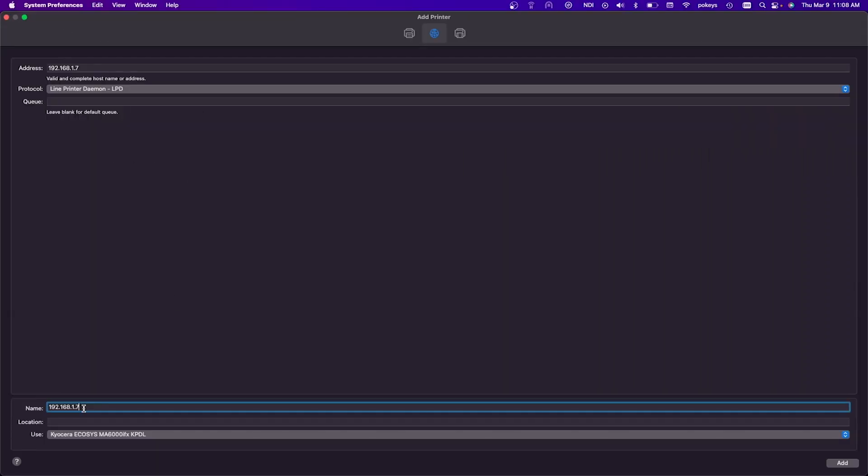At the bottom of the page, type in the name you wish to give your new printer. You can change the name of the printer to whatever you want. In our example, we will type in my Kyocera printer.